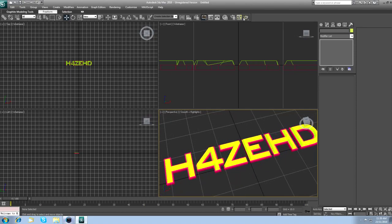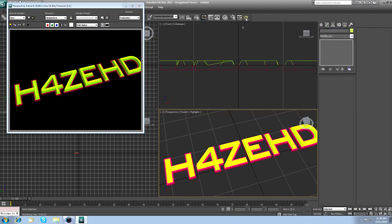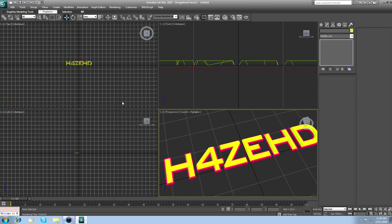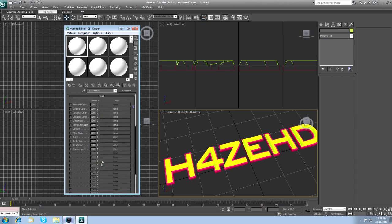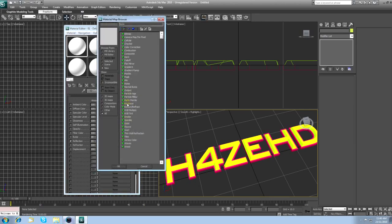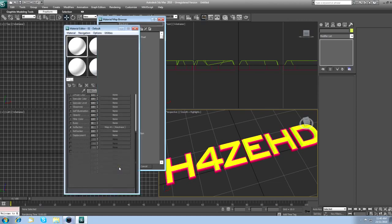If I render this out now, it looks crap. So press M on your keyboard to get colors. Come over here to Specular Level, change that to 25, keep Glossiness at 10. Maps, click Reflection, 35, Map, None, click on Ray Trace, click OK.